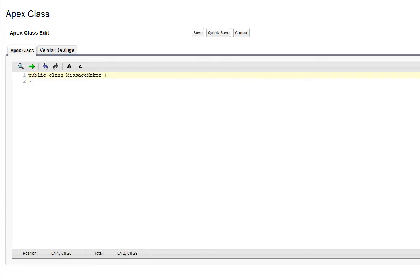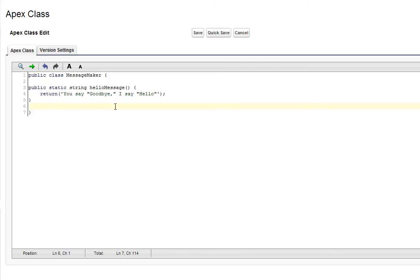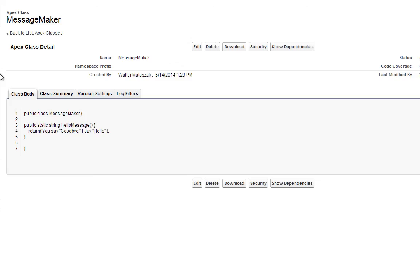Now we're going to add the following bit of code to our new class. And this is a static method that returns a string and it's called hello message. And it returns the string, you say goodbye, I say hello. Let's go ahead and click save. And now we've just created another new apex class using the Salesforce UI.